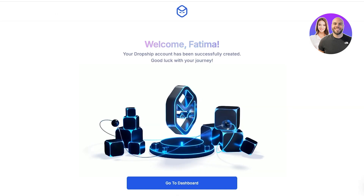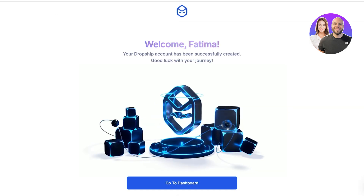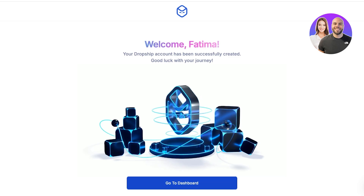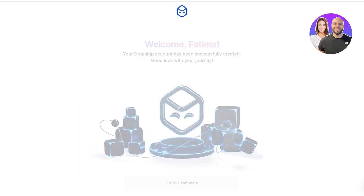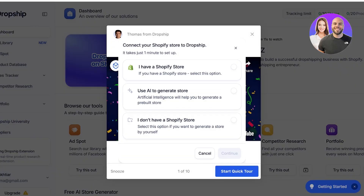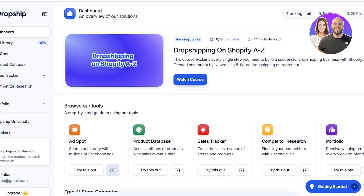Once you've completed your basic setup, move to your dashboard by clicking 'Go to Dashboard.' From here you have a couple of options: have AI generate a store for you, proceed by yourself without a store, or connect an existing Shopify store. If you want to connect your Shopify store to Dropship.io, simply select the first option and click Continue.